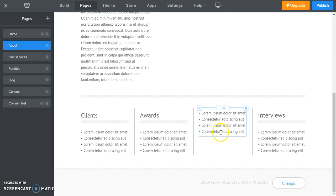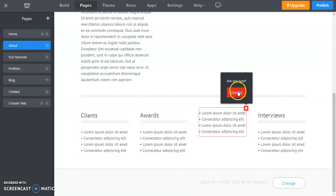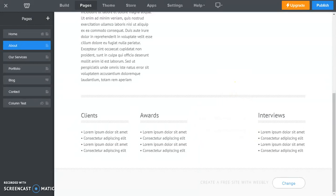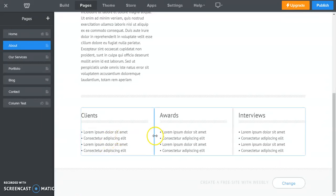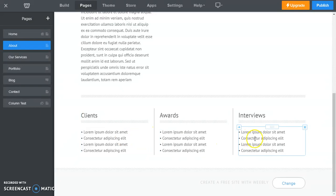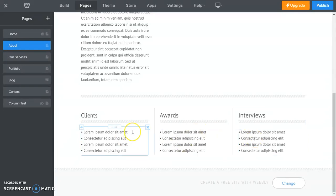We're going to do the same for the text in this column. We're going to delete that. So now we have our three columns and you can see that Weebly automatically, when we deleted that column, brings it together. So that's very handy. You don't have to resize or anything like that.